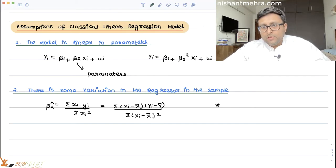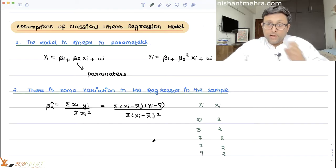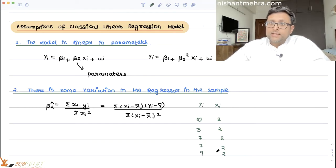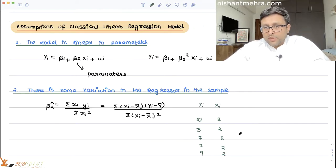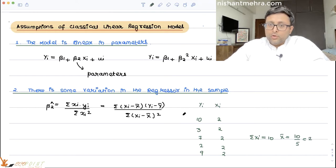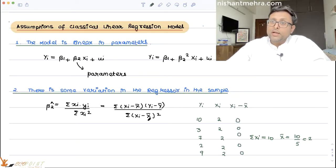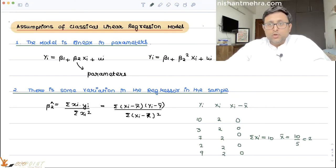For example, if all xi values are 2, 2, 2, 2, 2, and the yi values are different — 10, 3, 7, 2, 9 — the mean of x, x-bar, equals 10 divided by 5, which is 2. So xi minus x-bar equals zero for all of them. Your numerator is also zero and the denominator is also zero, meaning you will not be able to estimate beta 2 hat at all.